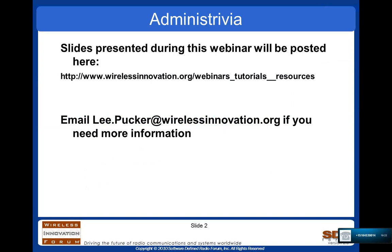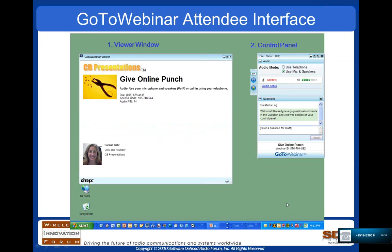Slides that are going to be presented during this webinar are going to be posted on our webinars, tutorials, and resources page on the website. If anybody has any questions, please feel free to contact me at any time.